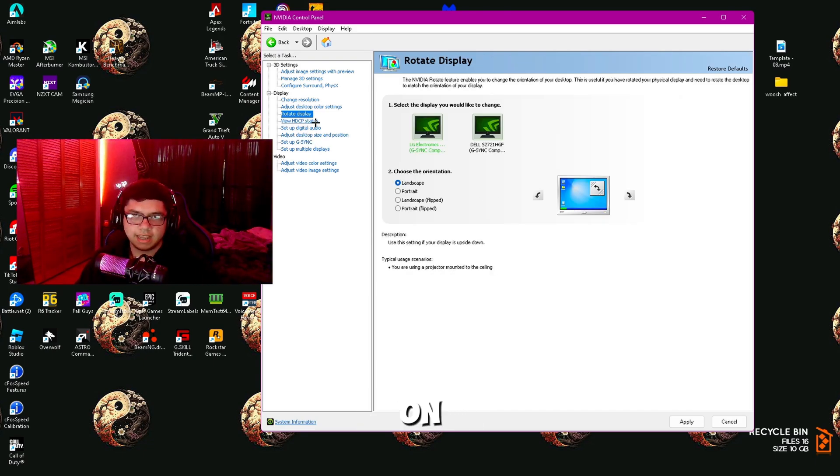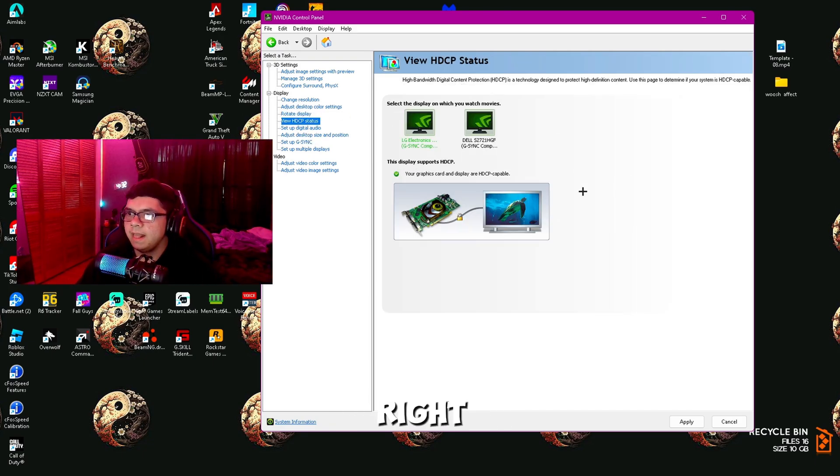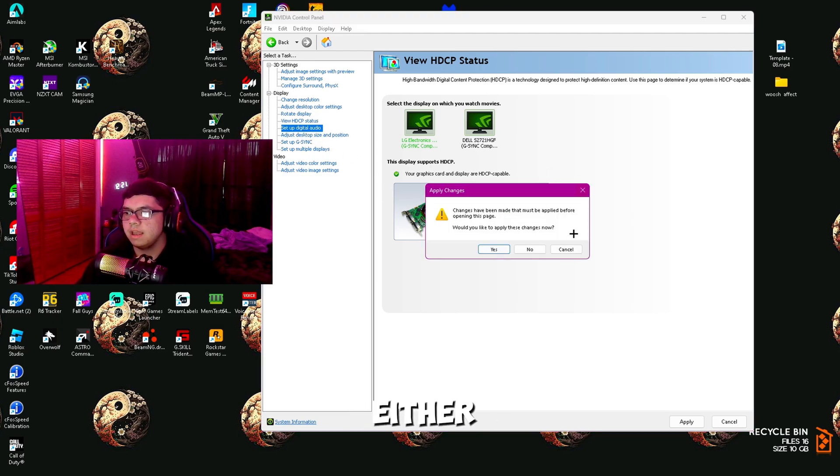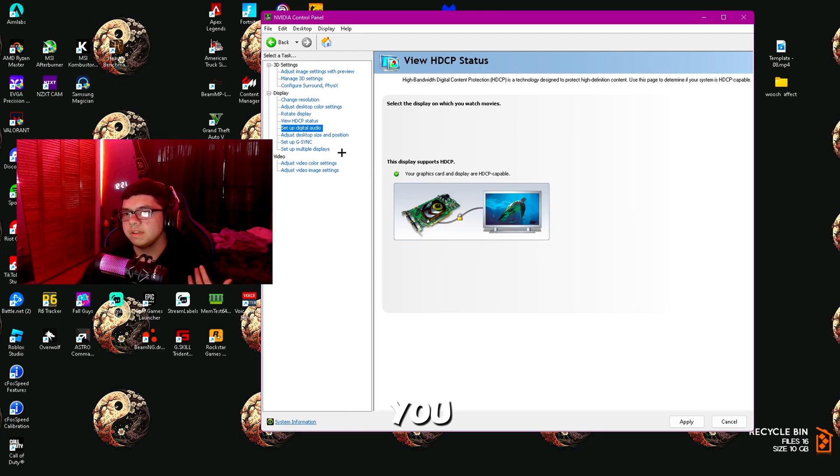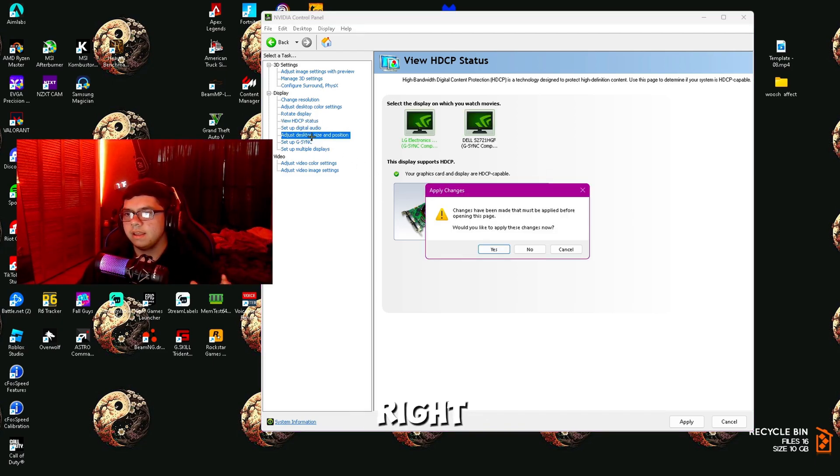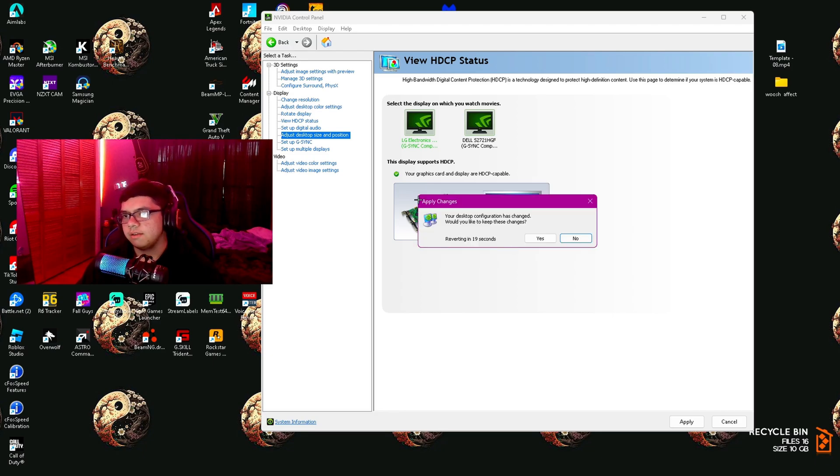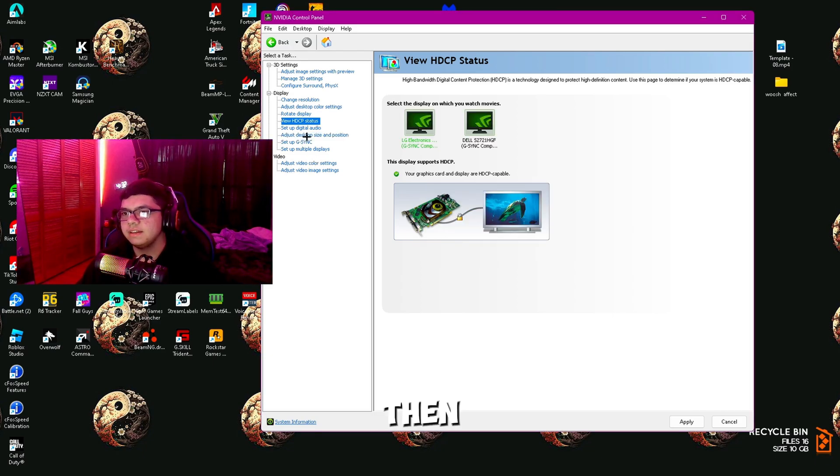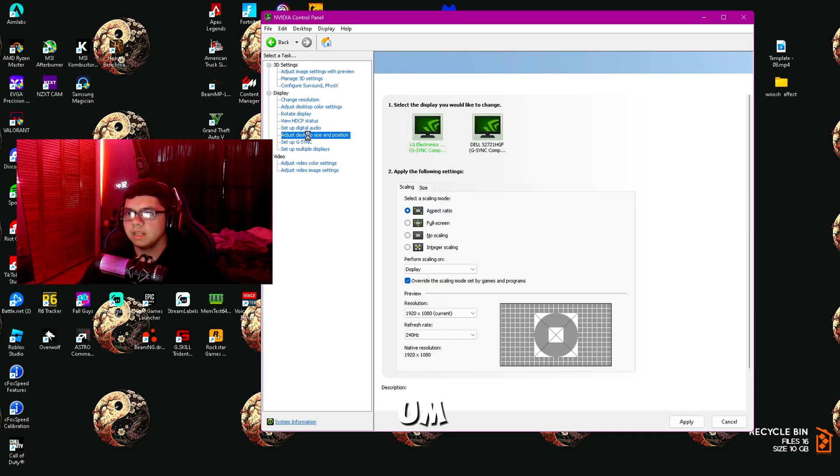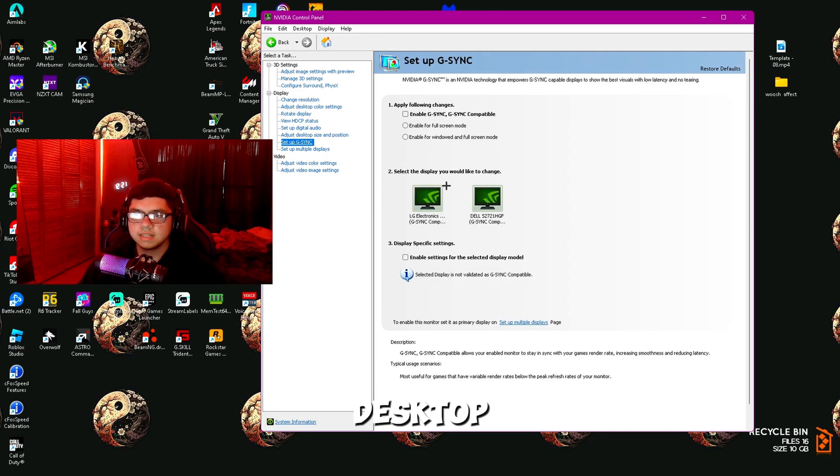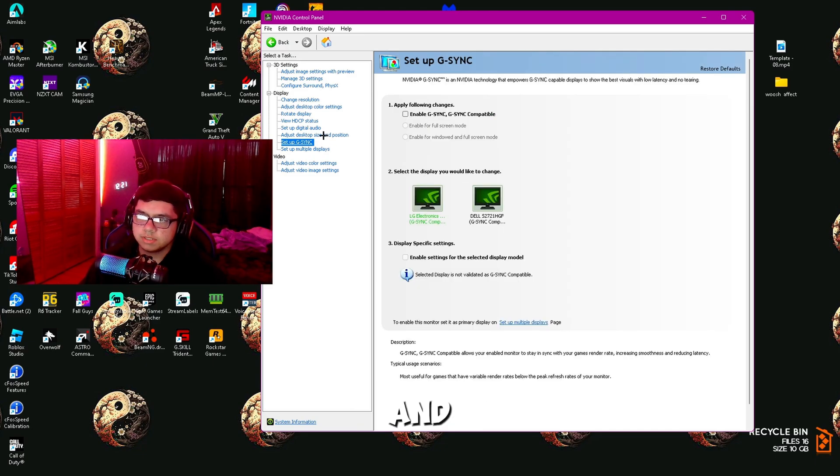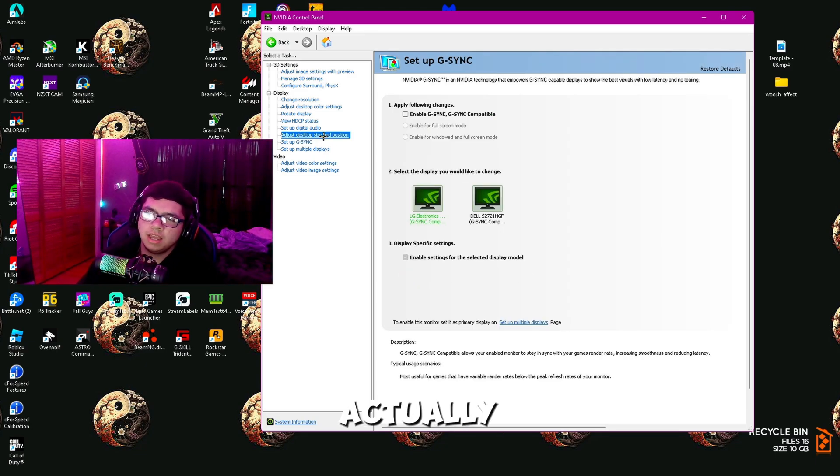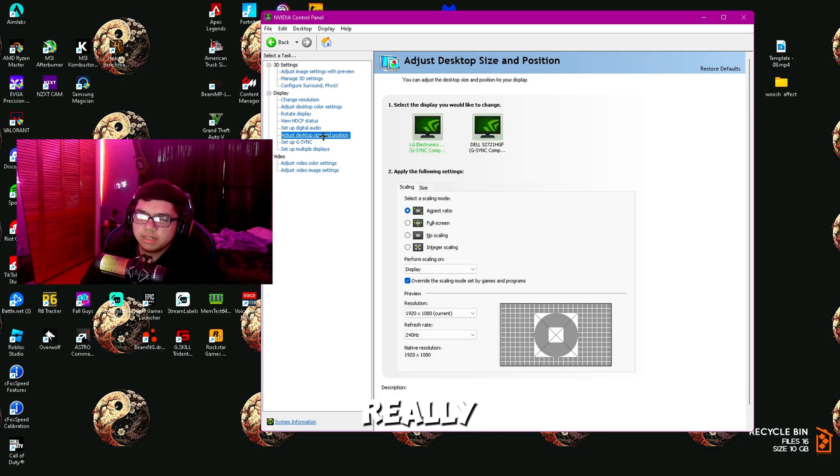Next, Rotate Display—you don't have to worry about that, just make sure it's on Landscape. Landscape is pretty obvious. Then HDCP settings, you don't have to worry about this either.